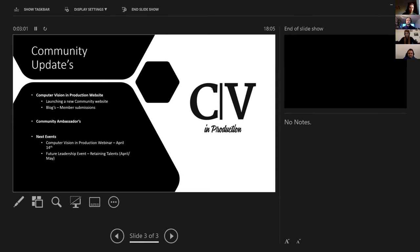Just some other Computer Vision in Production community updates: we are looking at creating a community website — a launch site that will host all details of previous and future events, as well as some blogs. It will be open for member submissions, so if you're looking for peer-to-peer feedback or guidance, everyone can share their information to be reviewed by other like-minded individuals. We're also looking at creating a form of community ambassador.